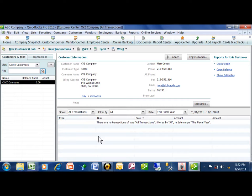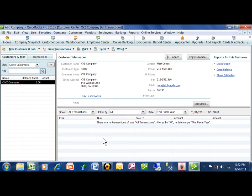Now, just like we were able to add multiple vendors, we can also add multiple customers at the same time.